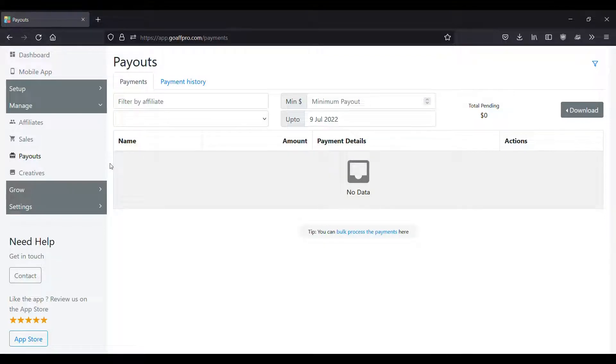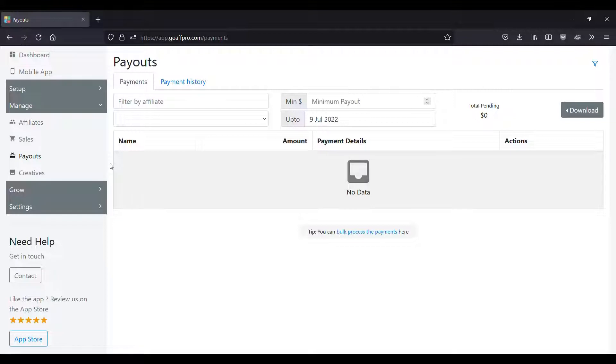Hello everyone. Today we're going to look at how to set up a payout filter in the GoAffPro app.